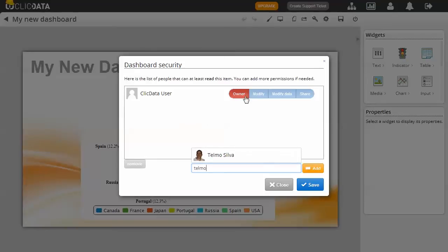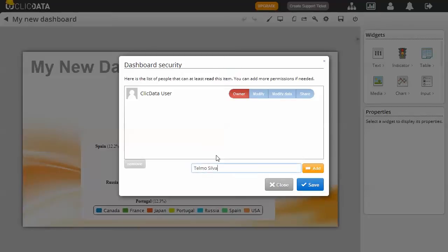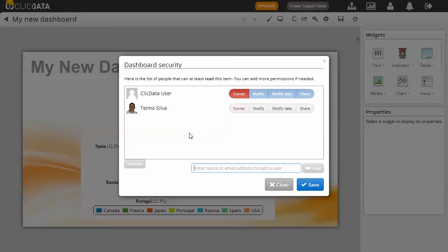If you have already shared something with a person, try typing his or her name and a list of your ClickData contacts will show up. Just select the right person from the contact list and click Share. As you can see, the name of the person was added to the list of users.